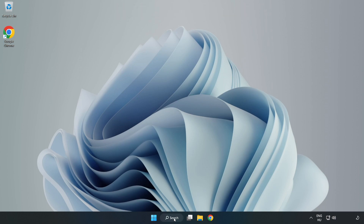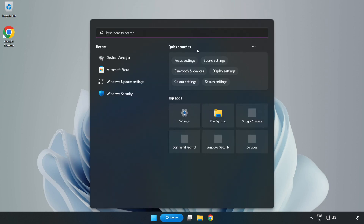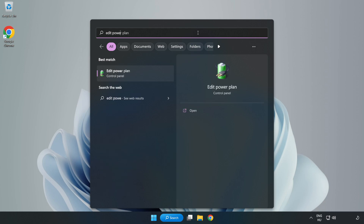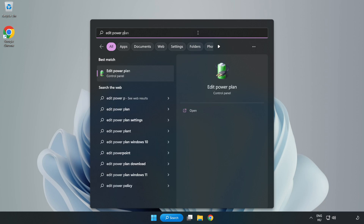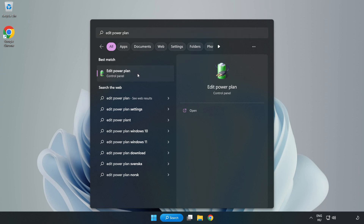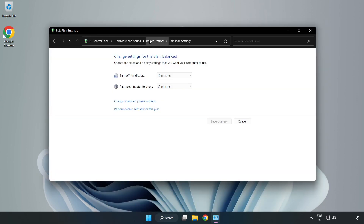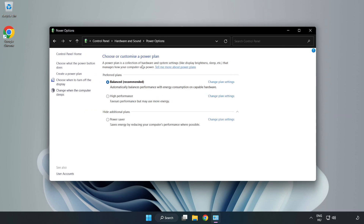First, click the search bar and type Edit Power Plan. Click Edit Power Plan. Click Power Options and select High Performance.